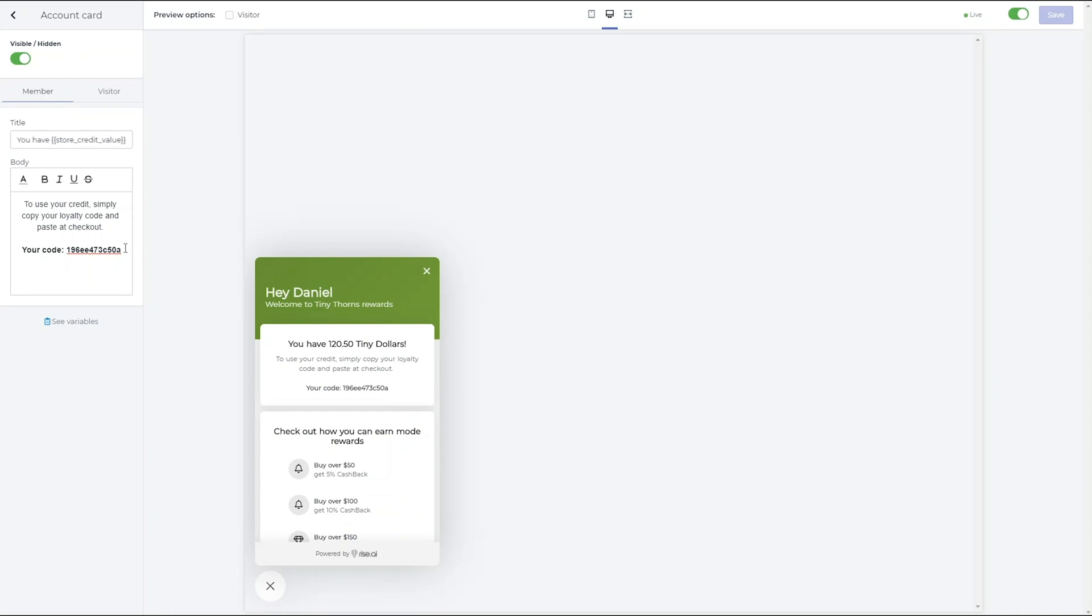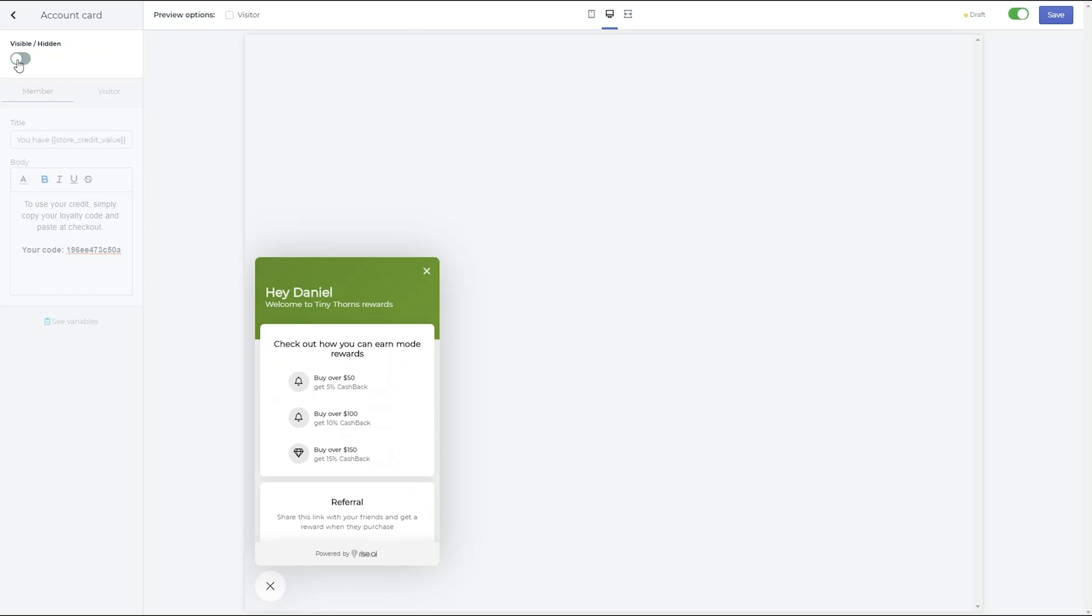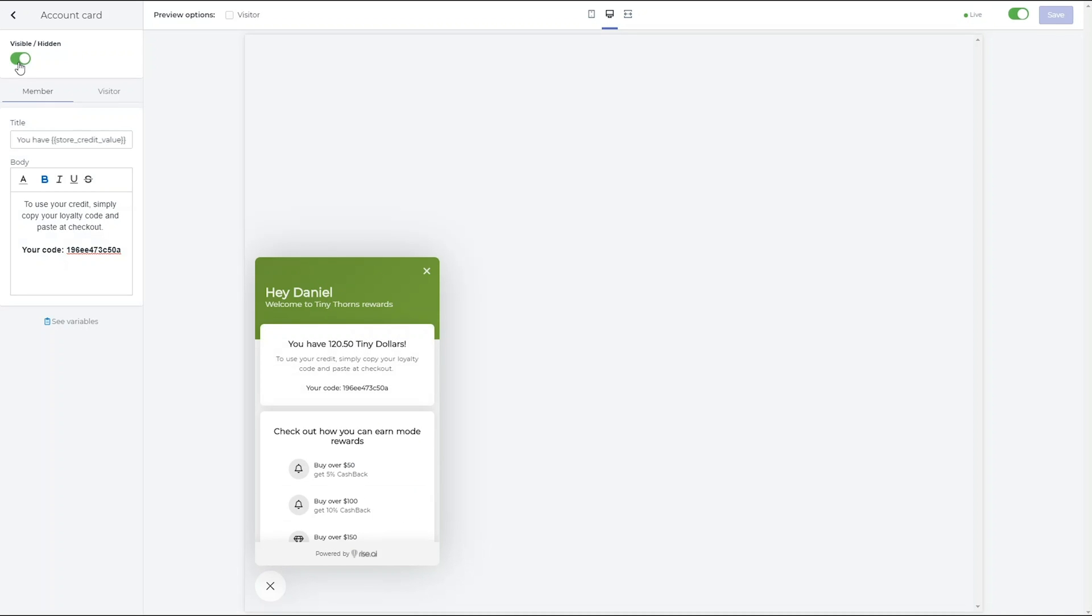You can remove a card in the widget by marking it as hidden in the toggle on the top of the card customization section.